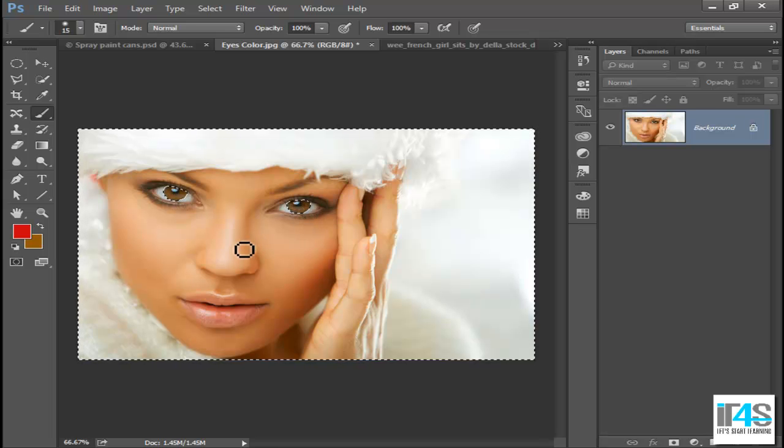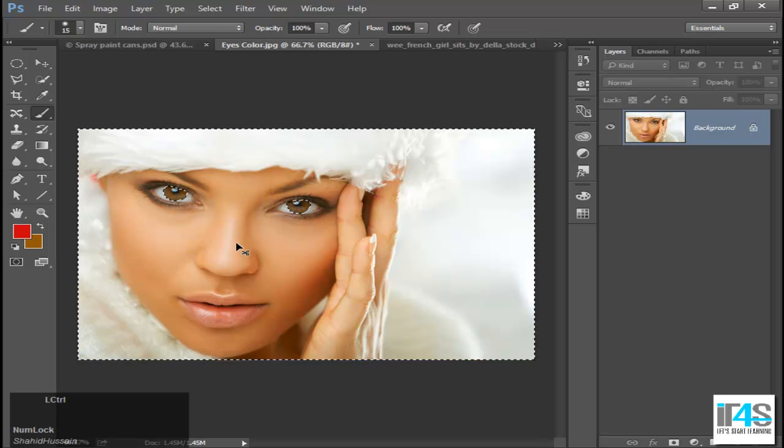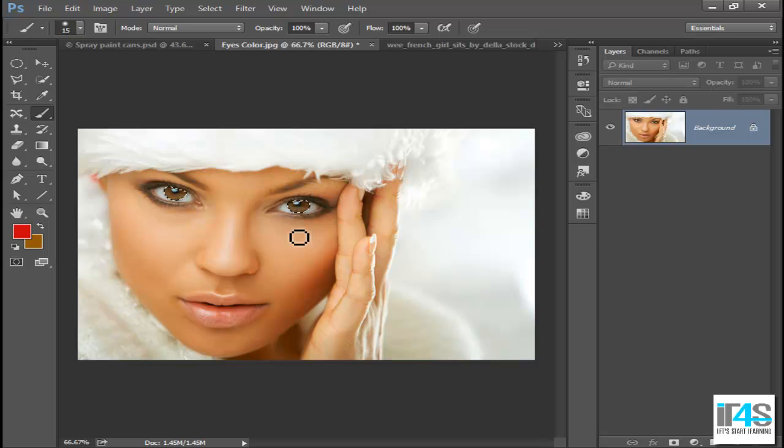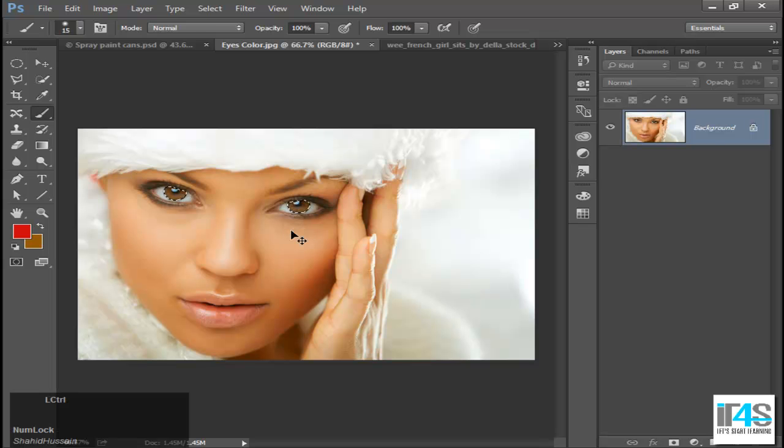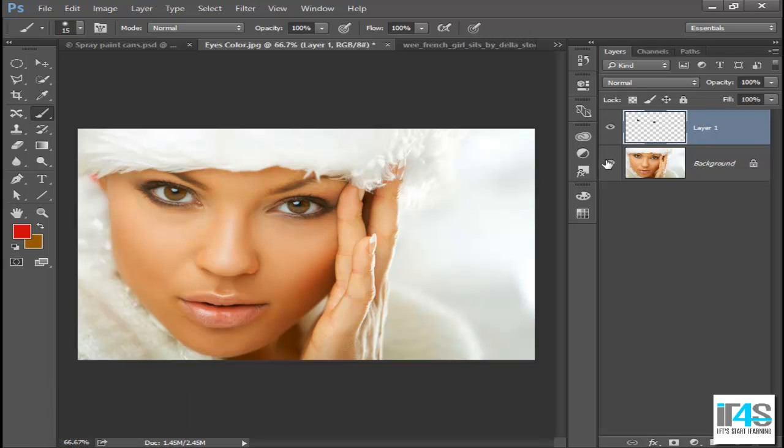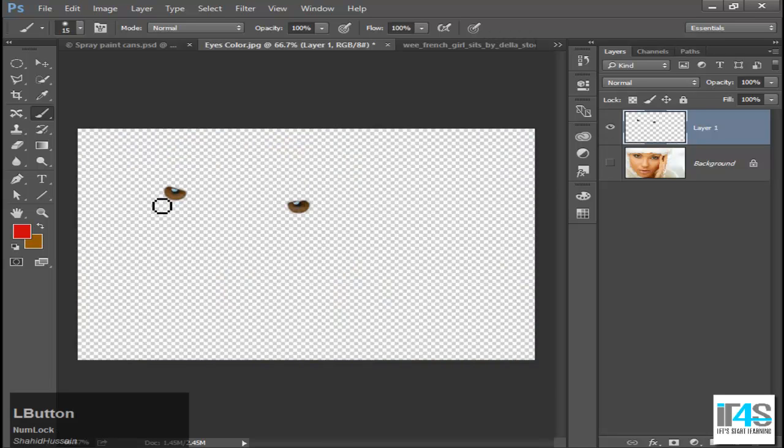I will reverse the selection layer. Now if you go to layers, I have layer via copy. If you press Ctrl+J, then you will have a copy layer.